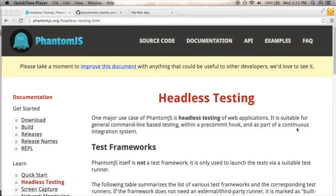Hi and welcome to Coding with Jesse. I'm Jesse Skinner and today I'm going to look at doing some testing with Mocha and PhantomJS.